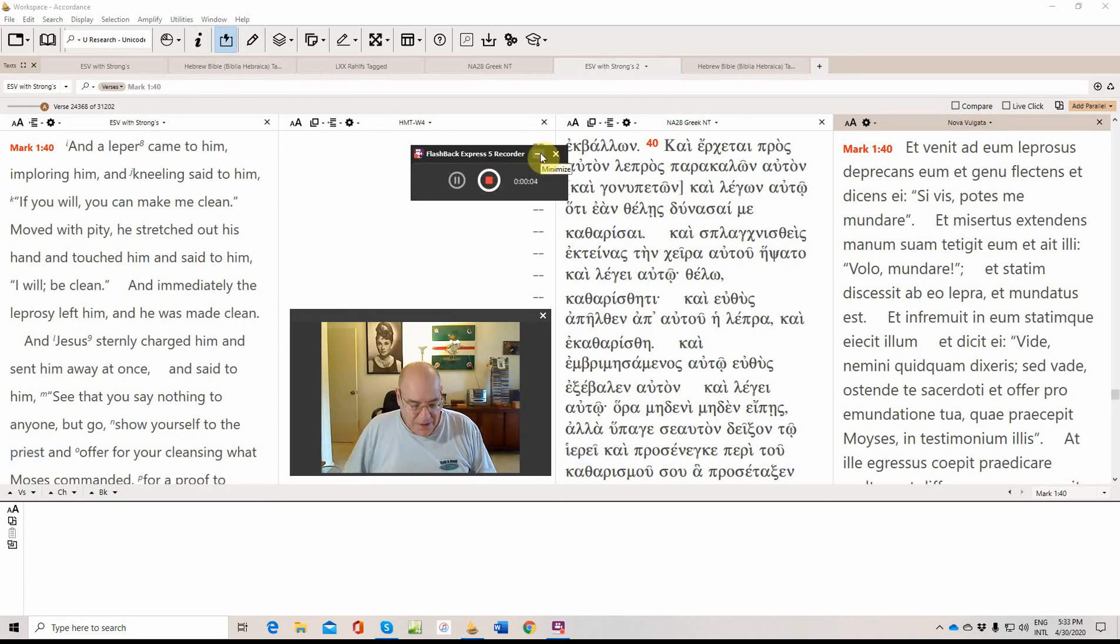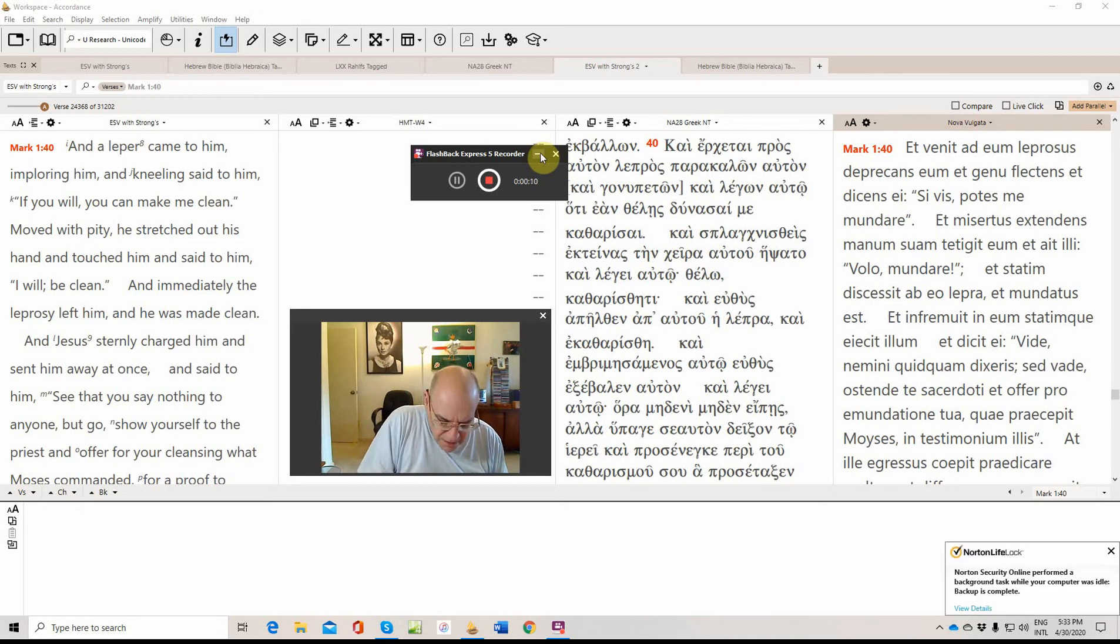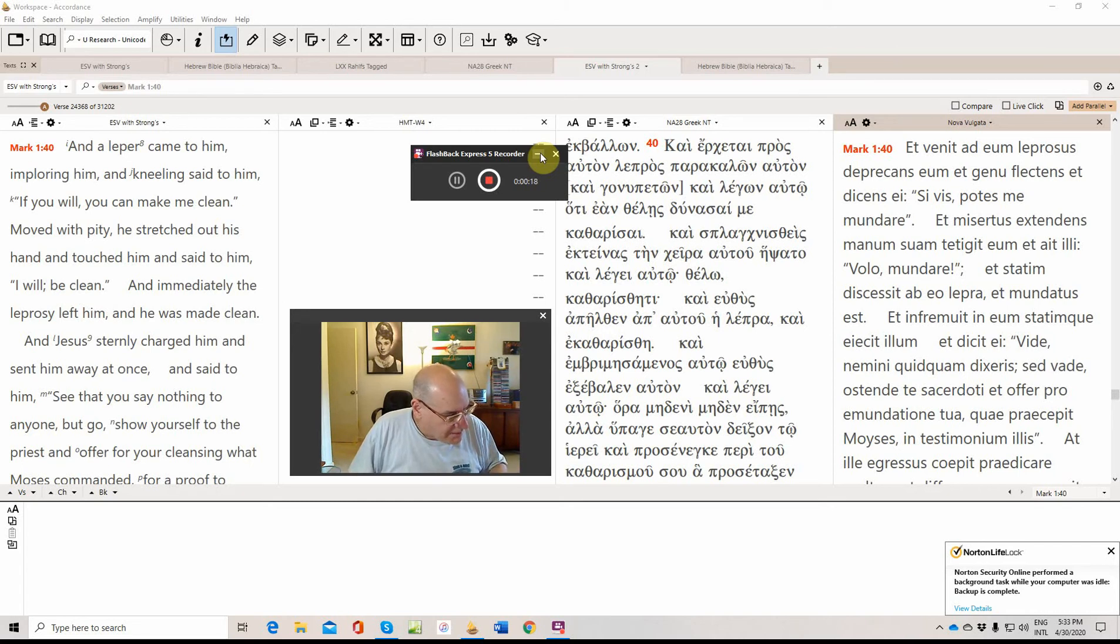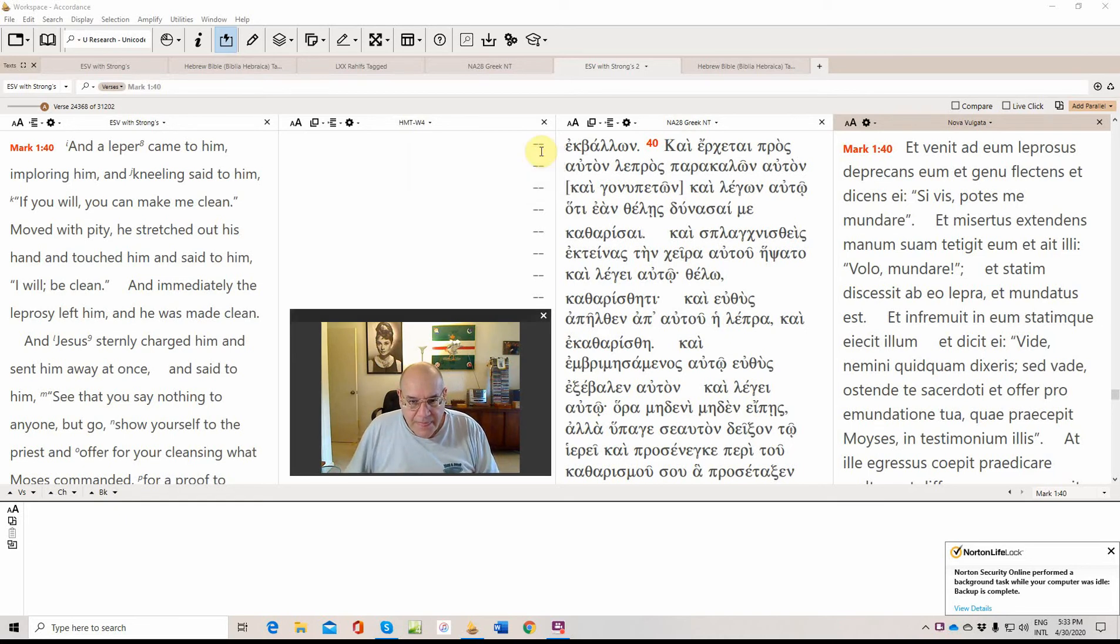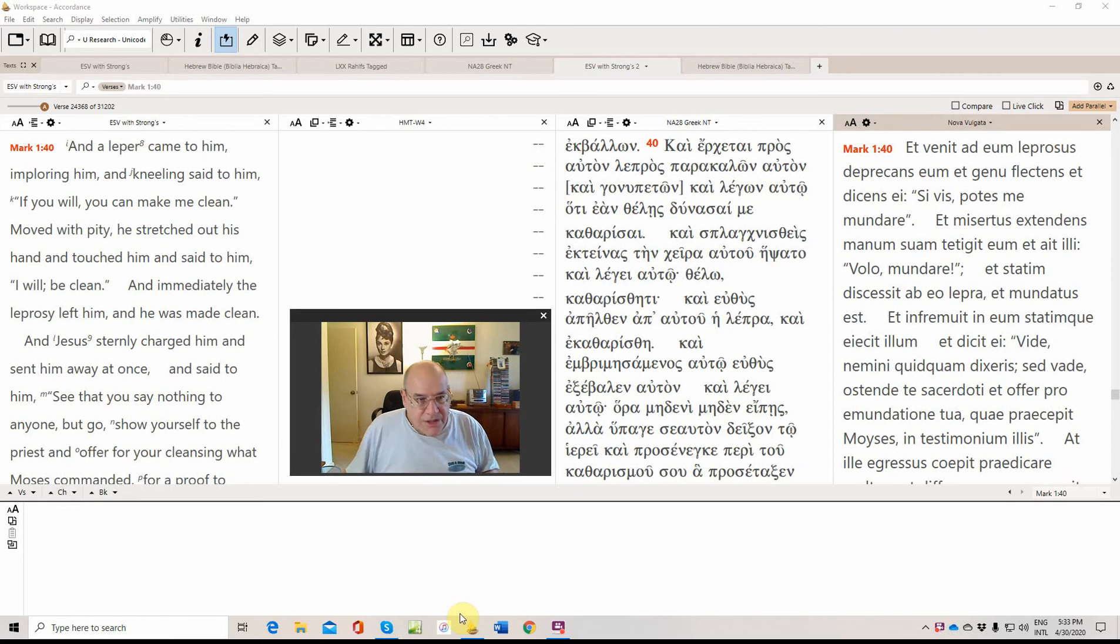Continuing with our commentary on Mark, I think this is session 17, The Cleansing of the Leper. It shouldn't be that complicated. It might get more involved in the next session with Mark 2, The Healing of the Paralytic.